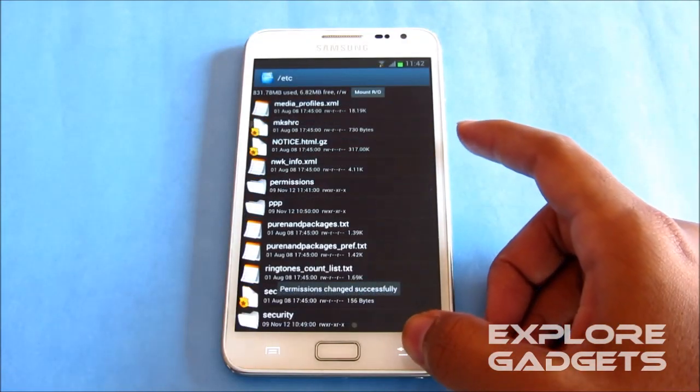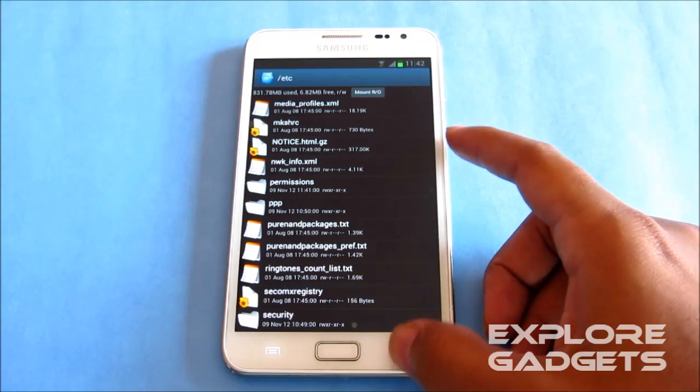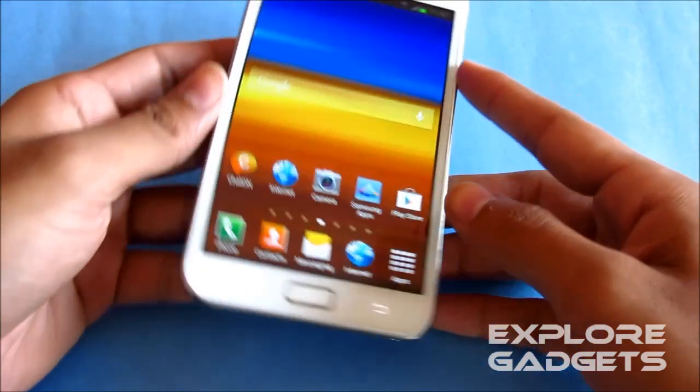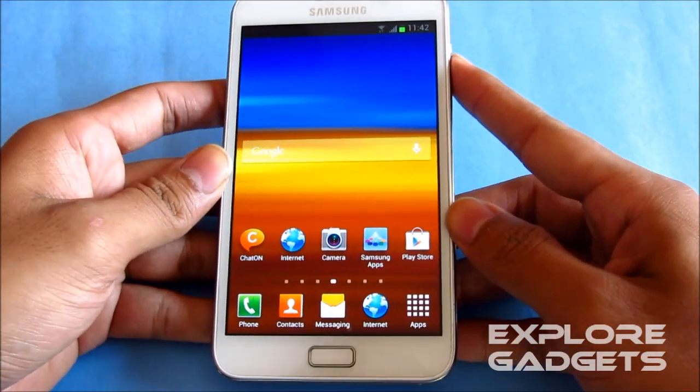And now go back, back, back, back. Now just reboot the phone.